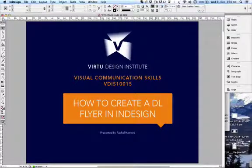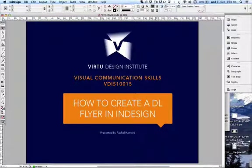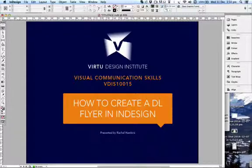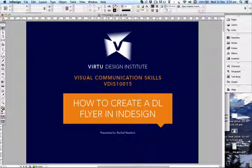Hello and welcome to Virtue Design Institute Visual Communication Skills Lecture 2. Today we're going to create a DL flyer and ready that flyer for print in InDesign. DL flyers are a great economical print option. Commonly you find them in tri-fold, roll fold, or Z-fold at DL size, which is A4 folded into 3 — a great economical solution for print advertising.